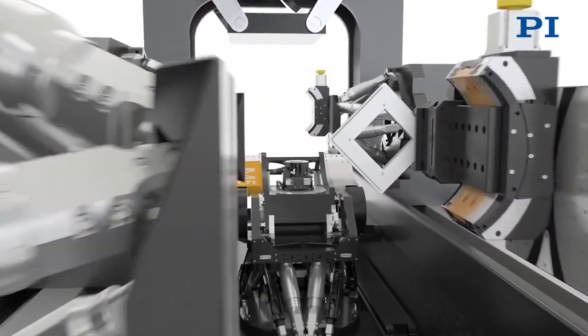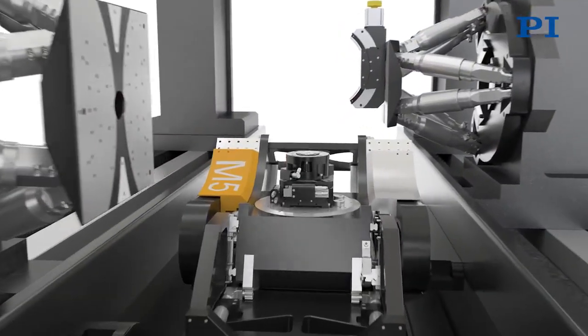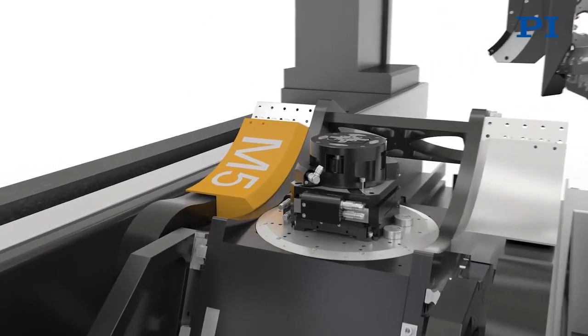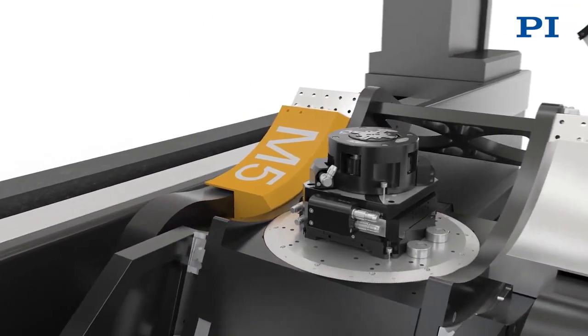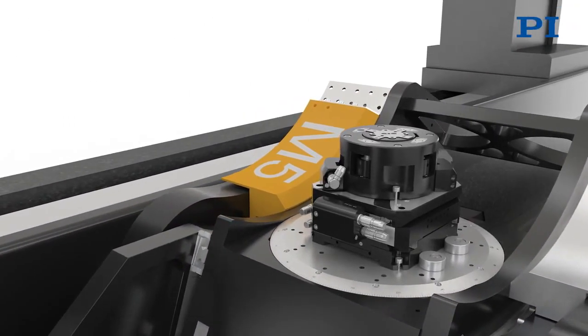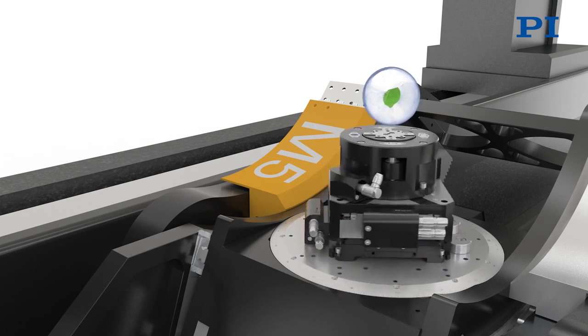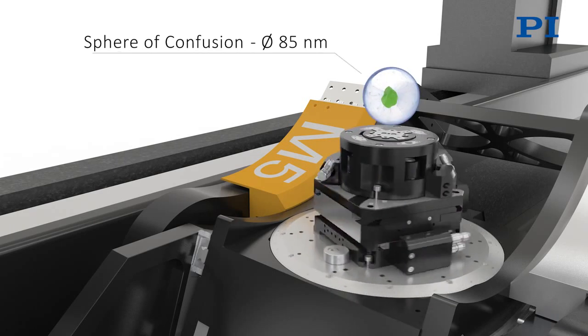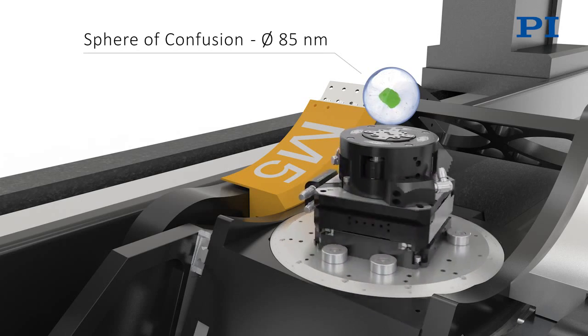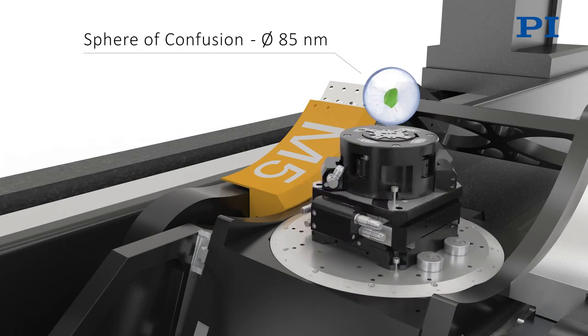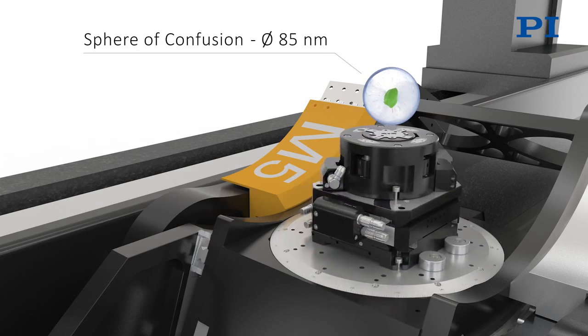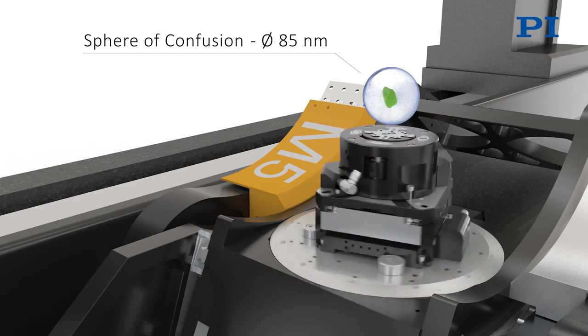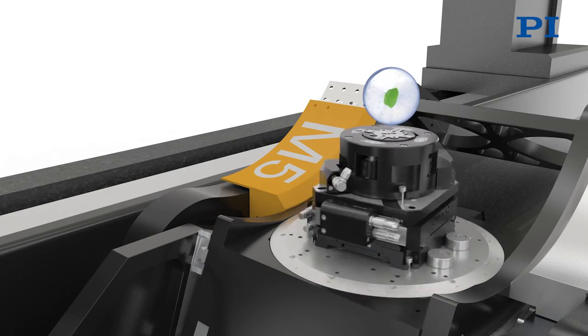During experiments, the sample is fixed on top of the sample stage. For the characterization of the sample, it is essentially important to achieve highest positioning stability in space. For example, in the tomography mode, the sample's point of interest stays in a spherical space with a diameter of 85 nm while the rotation stage turns over 360 degrees.